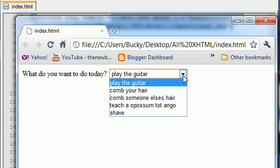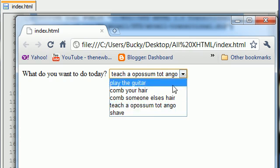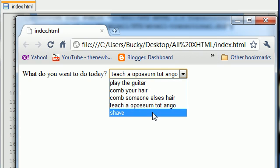And then they can go in the drop-down list and say, hmm, I want to teach a possum to tango, or I feel like shaving today. So now you have this awesome website with five different things that they can do. That is the basics of a drop-down list, and how to create a basic drop-down list with as many different options as you want.